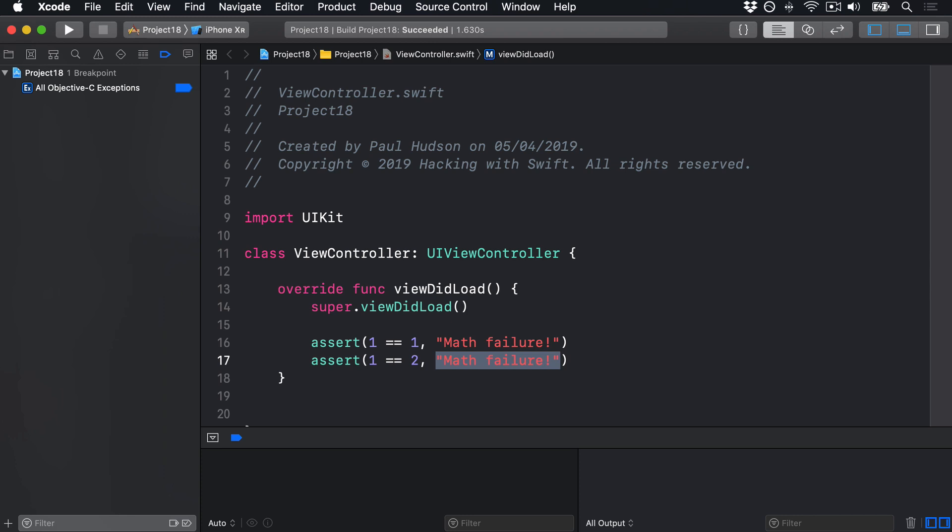You can, and indeed should, add these assertions liberally to your code, because they help guarantee your code state is what you think it is. The advantage to assertions is that the check code is never executed in a live app, so your users are never aware of their presence. This is different from print, which would remain in your code if you shipped it, albeit mostly invisible.